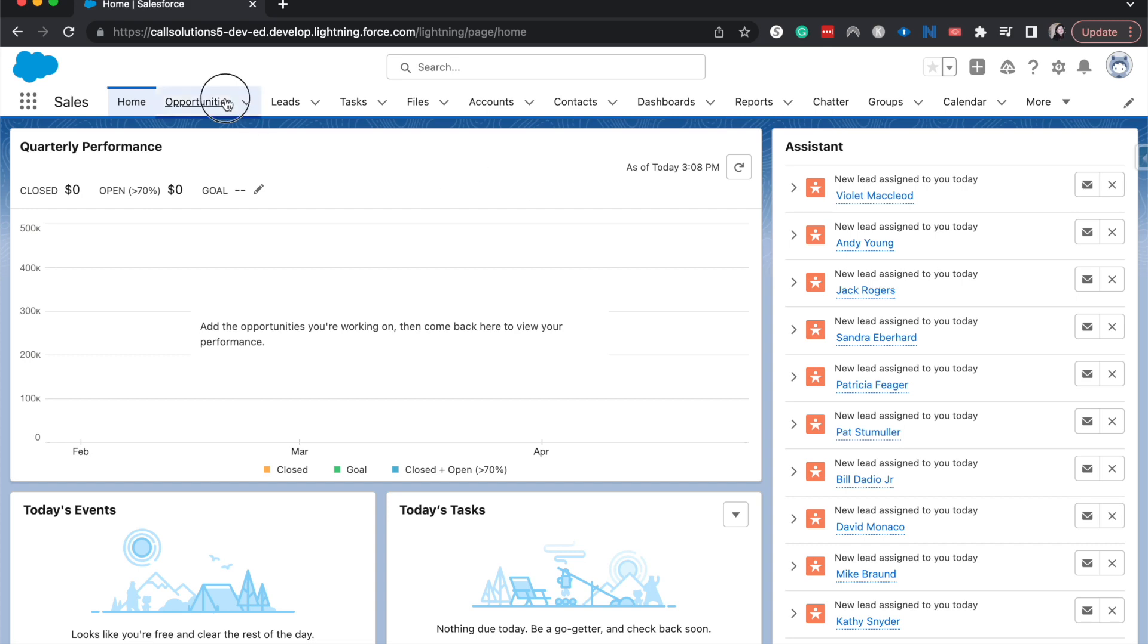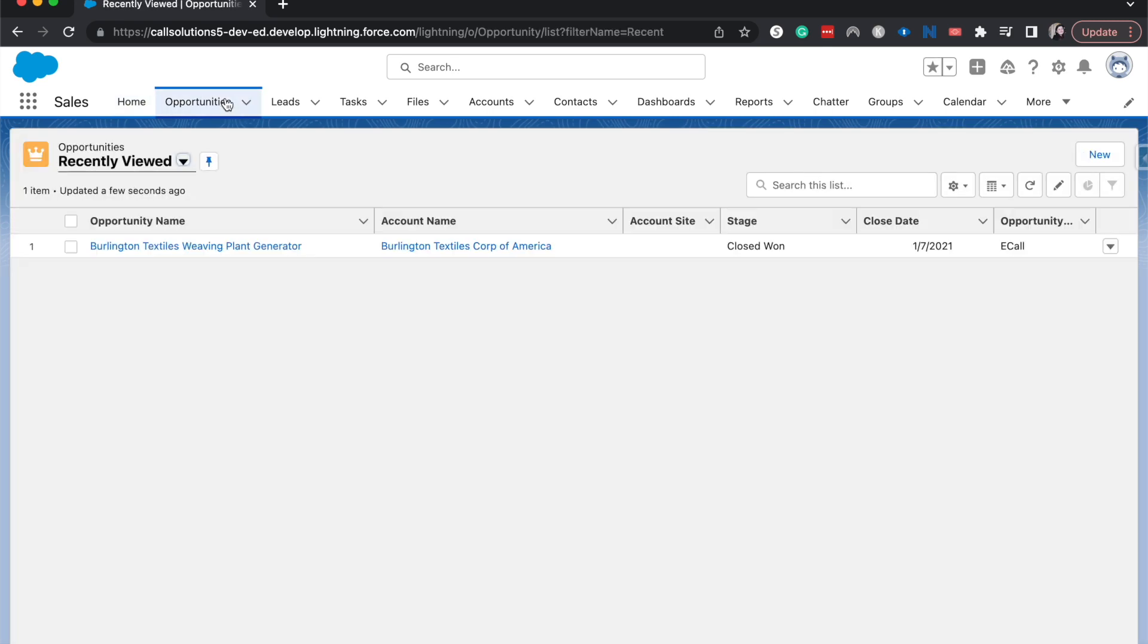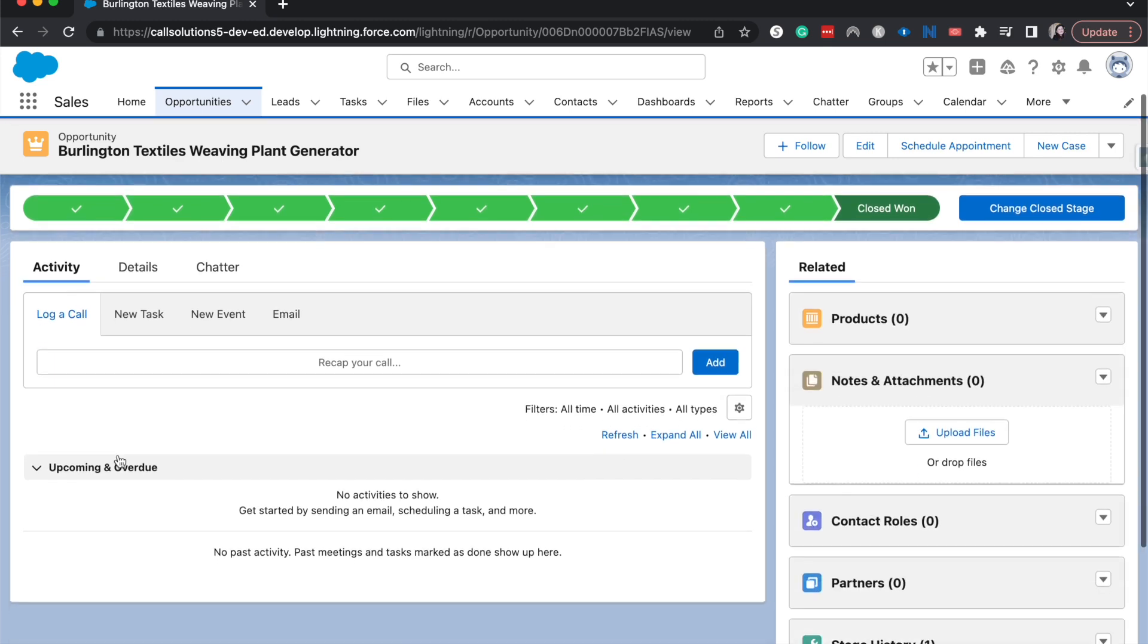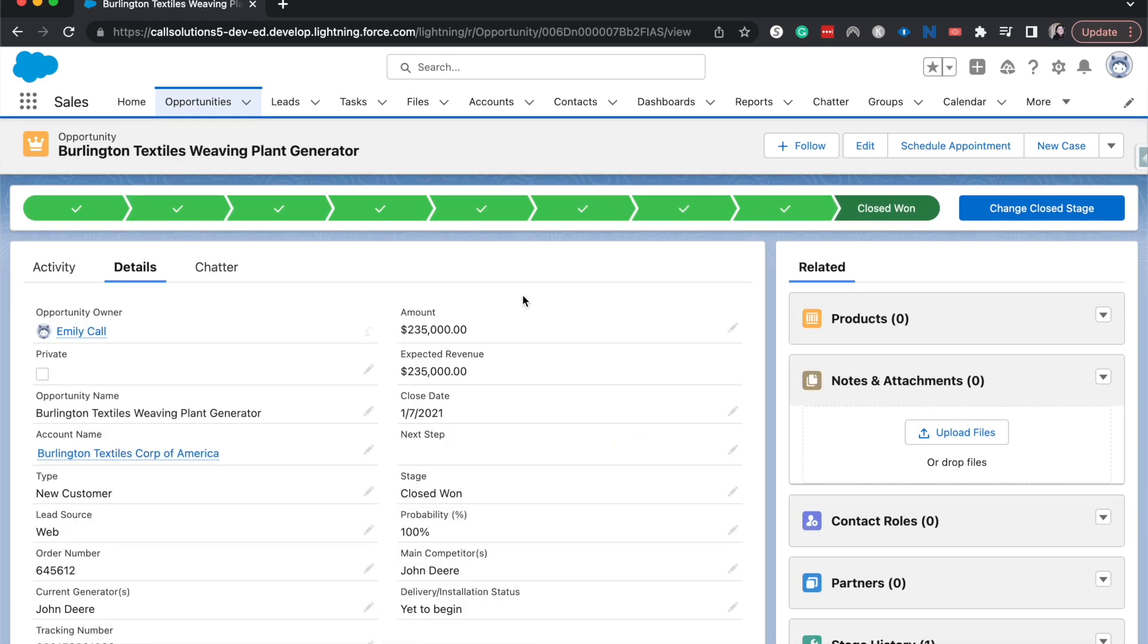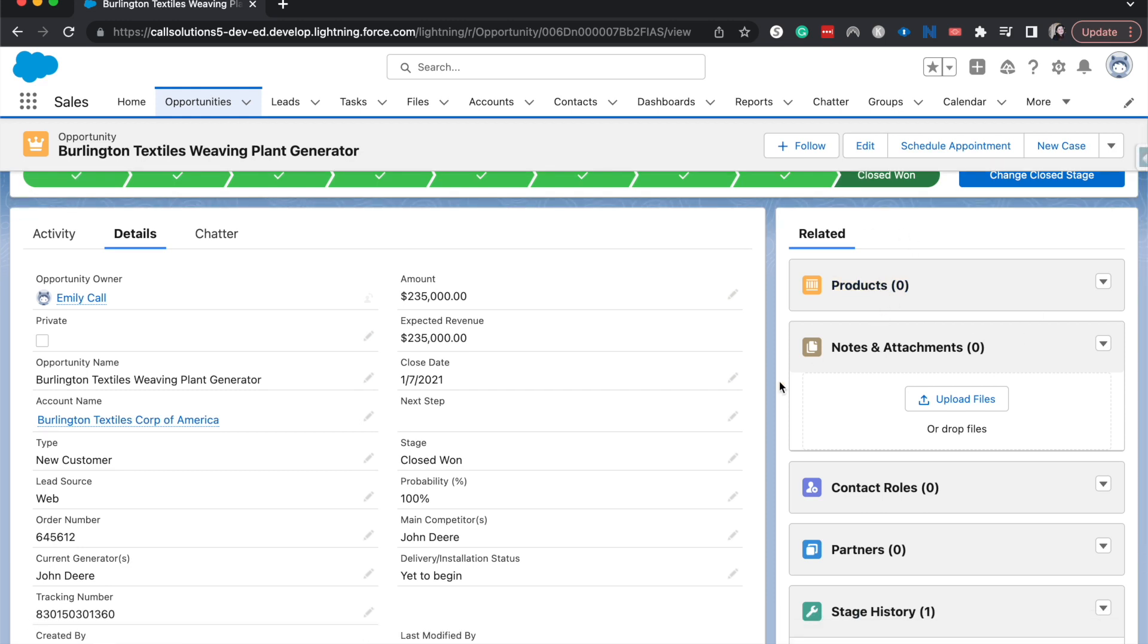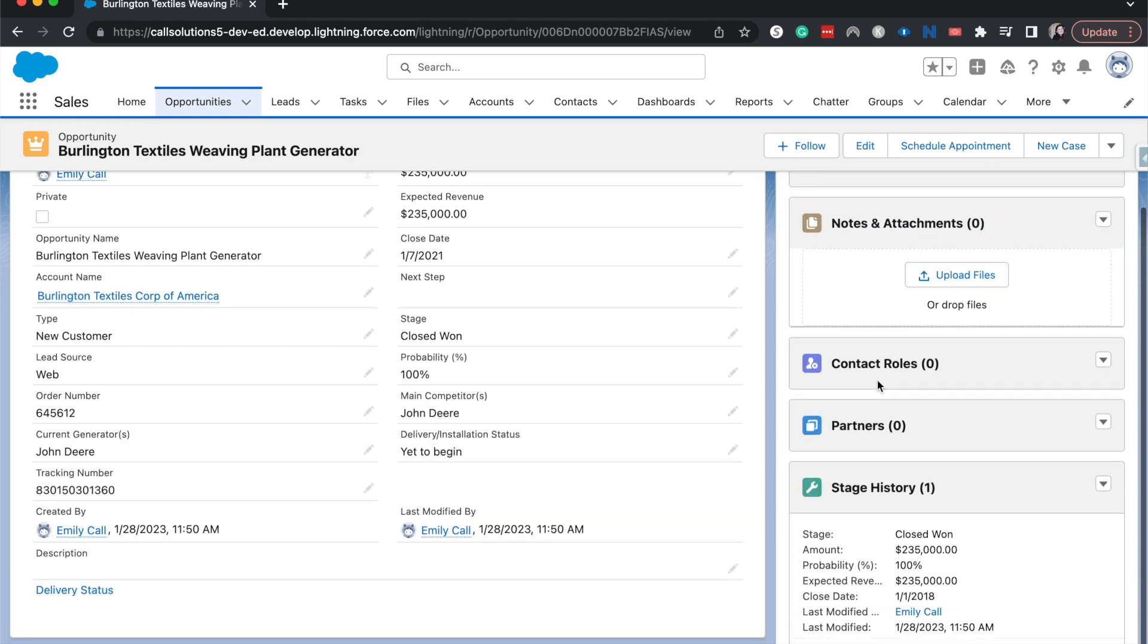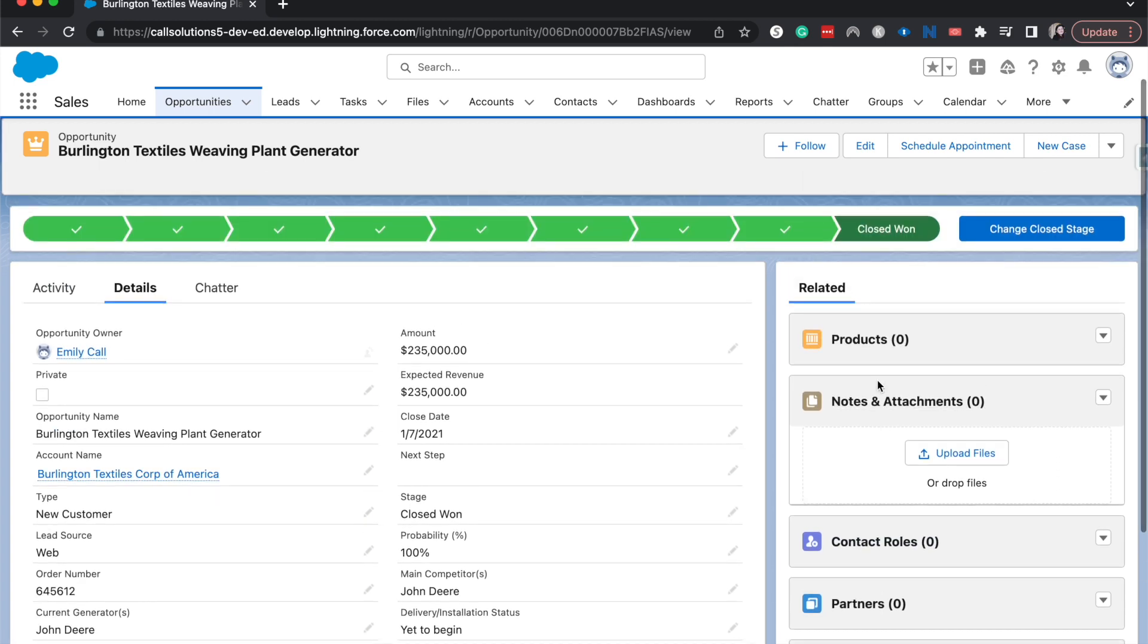So let's go into opportunities and I'll show you what I mean. Just go into any random one. Over here we've got the whole page layout, so we've got details. You can also see that we have a related list over here. Now this isn't quite the order that I like to see and that the company I work for likes to see. So what we want to do is move some of these up and maybe move some of these other ones down.